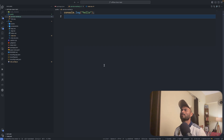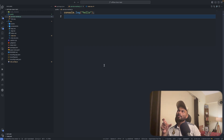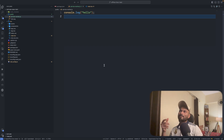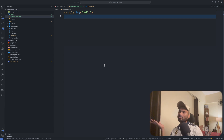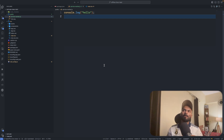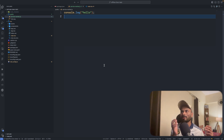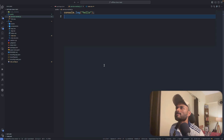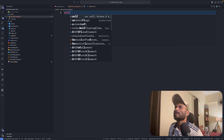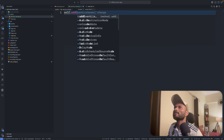So how does a service worker work? A service worker can listen to some events — for example: fetch, install, activate, and more. Just like any other event listener, you can pass a callback function for a particular event. You can access the entire service worker using 'self', so: self.addEventListener.